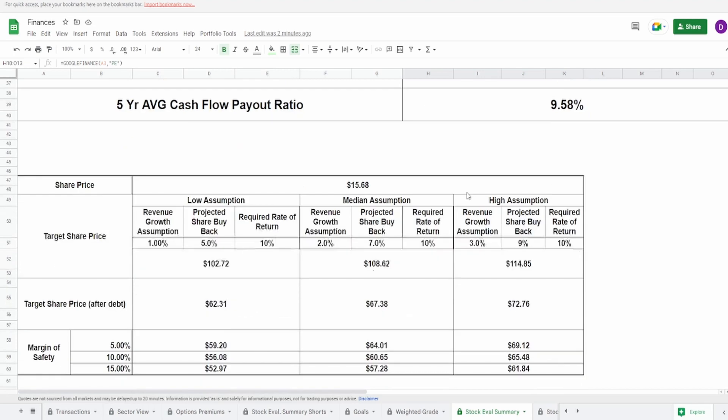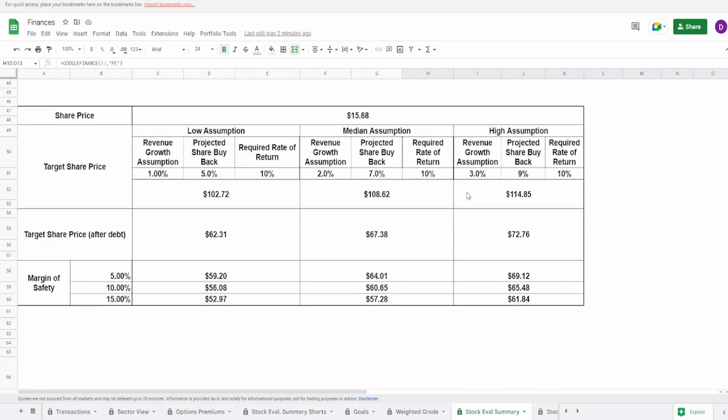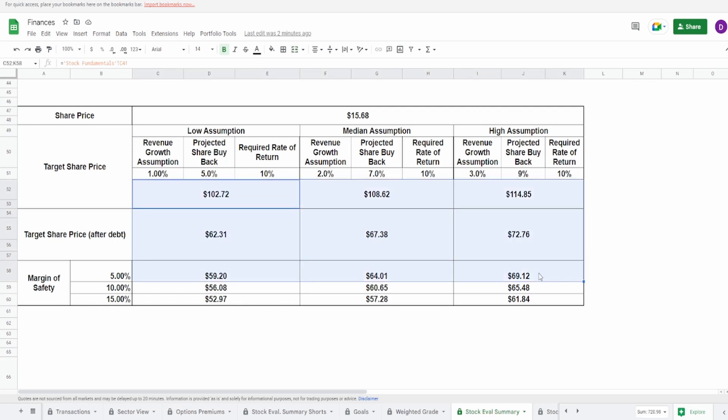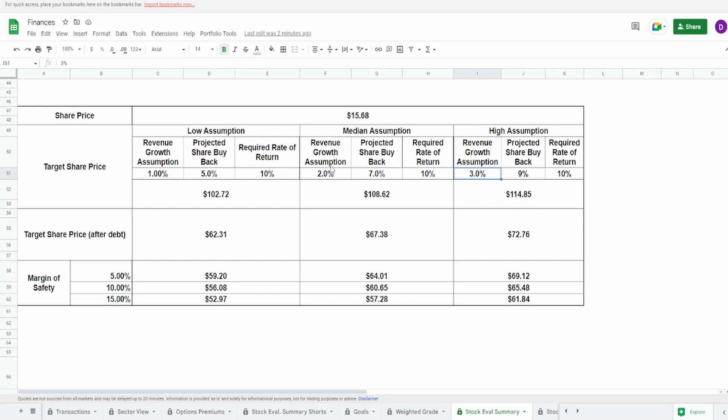And then a target share price adjusting for debt, this does come down because of the fact that they actually have a lot more debt than they do cash on hand. This is now $62.31 to $72.76. With the margin of safety of 5%, 10%, 15%, this is between almost $53 to $69.12. In every single scenario over here, this is looking like a straight up buy with a current share price of $15.68. And on top of that, even the PE says it. 0.42, that's super small.